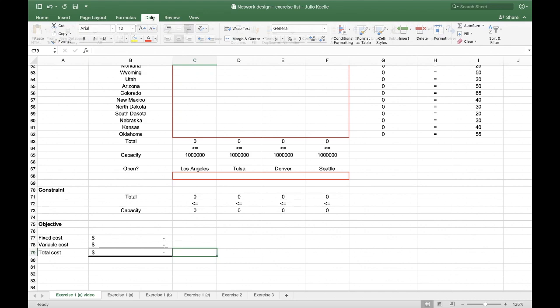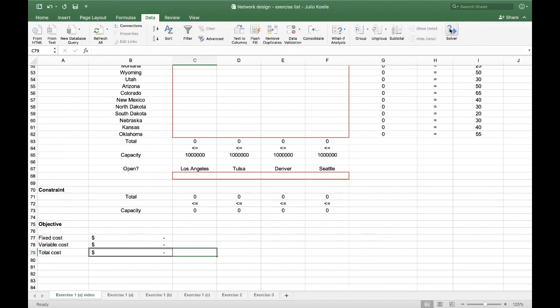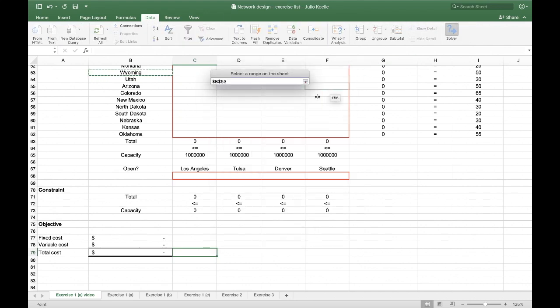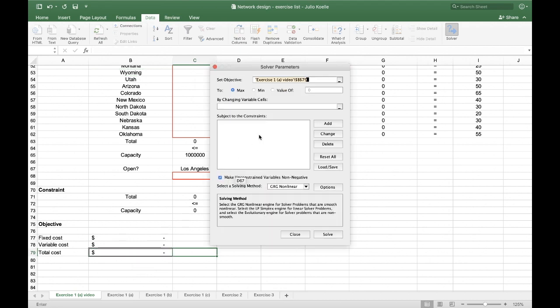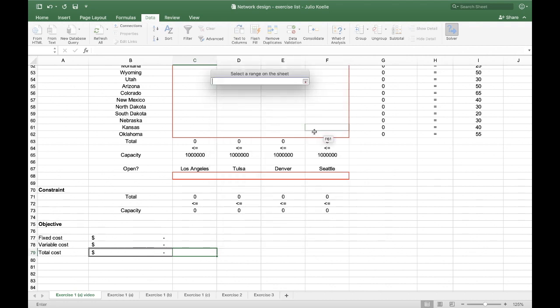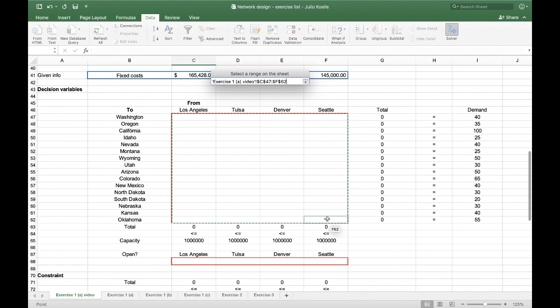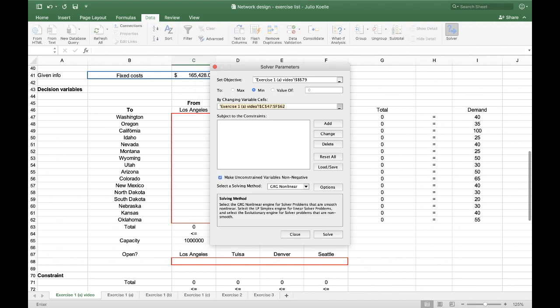So now we only have to run Solver. Set the objective. This cell. I want to minimize total cost. Changing variable cells. The first will be the number of travels that each consultant will make from each location.